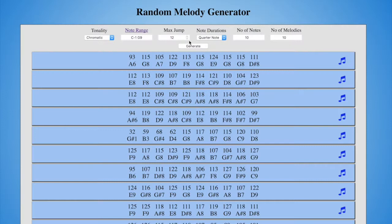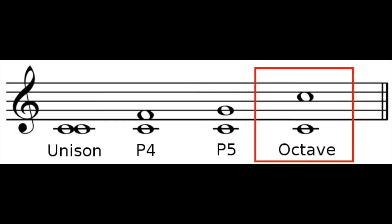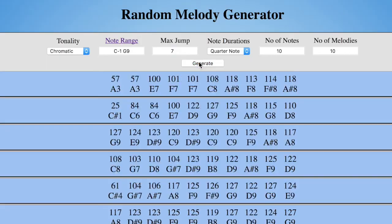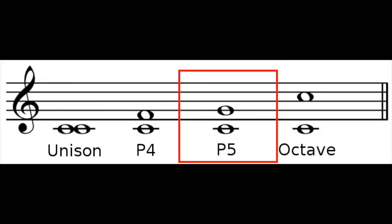Max Jump allows you to specify the distance between each successive melody note. The default is 12 half steps, which is equivalent to an octave. My personal favorite is 7, which is equivalent to a perfect fifth.